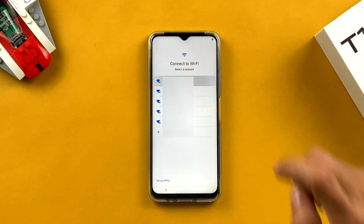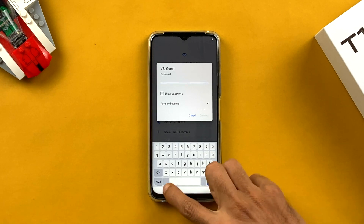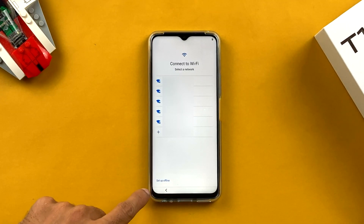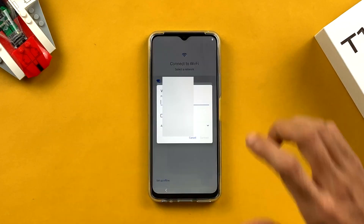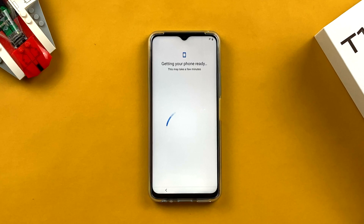The next option is connecting to Wi-Fi. You can skip this, but I'm going to show you how to set up Wi-Fi and add an account while starting the device for the first time. Select your Wi-Fi network — if you don't have one, there's a 'Setup offline' option. After connecting to Wi-Fi, the phone will prepare itself, which takes a few minutes depending on your Wi-Fi speed.